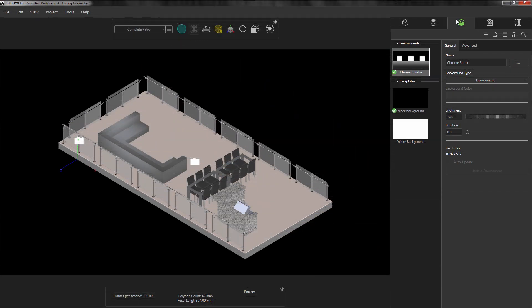Now when we're in Visualize, I like to use preview mode to give me real-time interactions with my designs, as well as increase performance while I'm setting up my renderings. To do this, you need to locate the Render Selection button on the main toolbar and choose Preview.